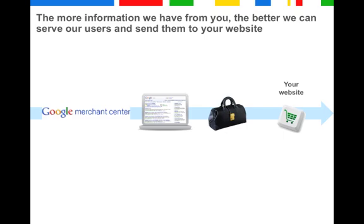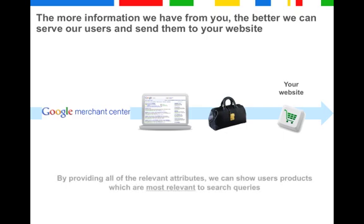Therefore, submit all attributes listed in our feed specifications that apply to your products. By providing all of the relevant attributes and as much data as well as as accurate and fresh data as possible, we can show users products which are most relevant to their search queries.